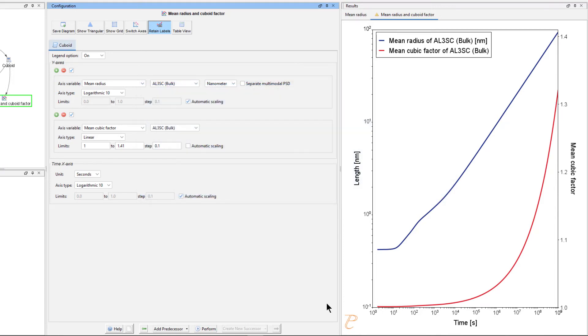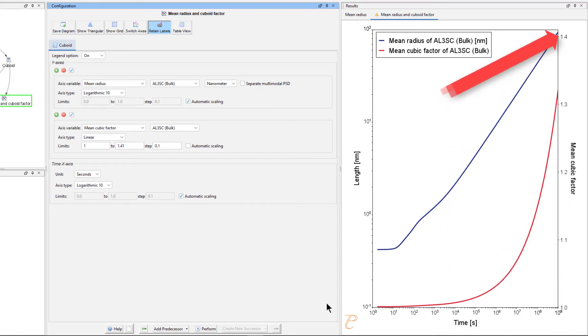The red line shows the average cubic factor as a function of time. A value of 1 represents a spherical shape and a square root of 2 represents a cubic shape.